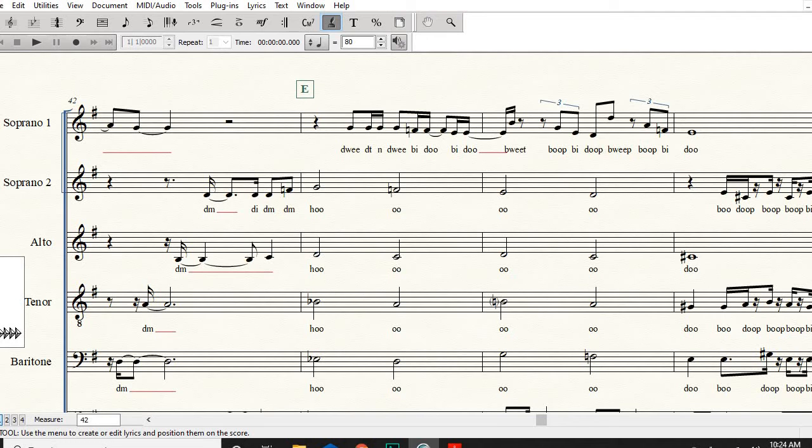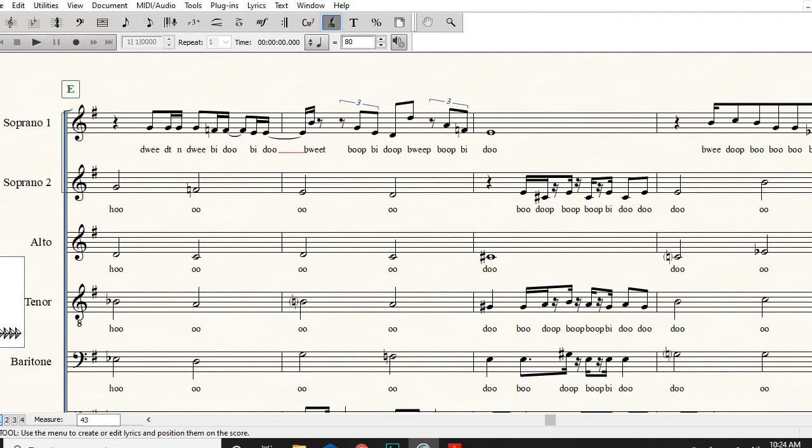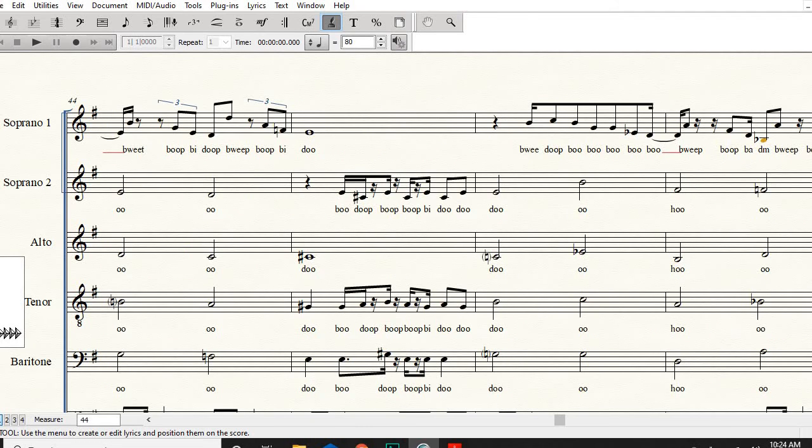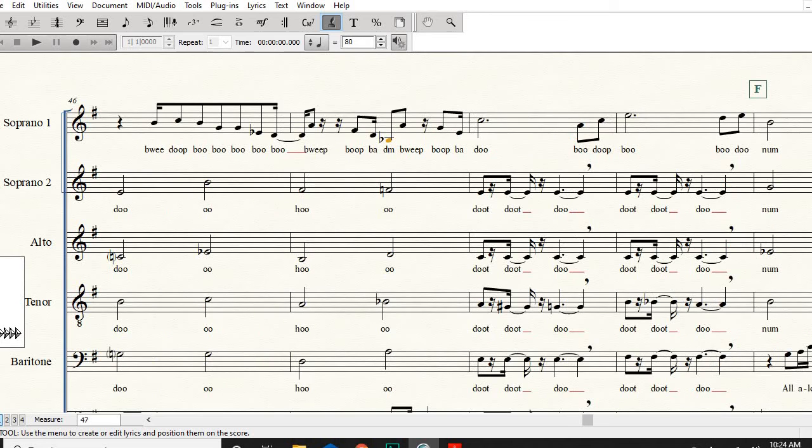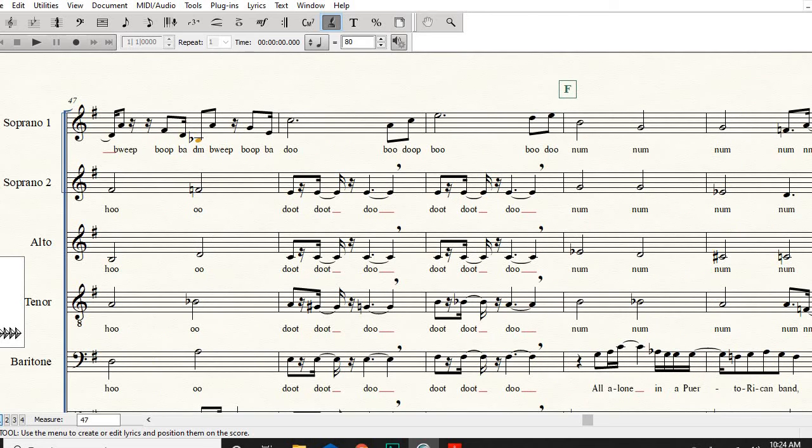Then we're fine after that. Just watch your notes when we get to the two measures before F, watch your rhythm there.